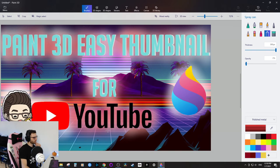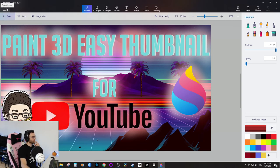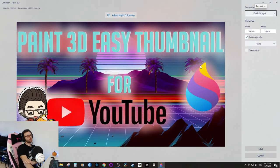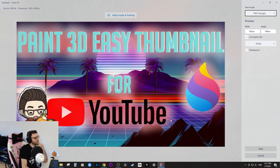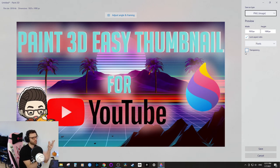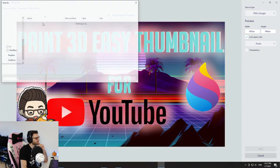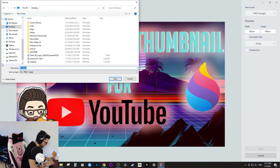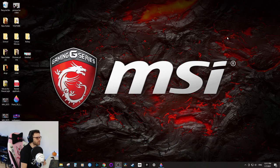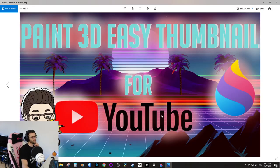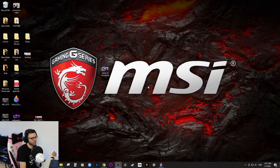Apply that shine consistently to all elements to stay consistent — there we go, a nice little shine effect. Now we just go to Menu, Save As Image. If you wanted no background or a transparent overlay, you can check the transparent option and anything that's white on the canvas won't show up. We'll save this to the desktop as 'Paint 3D Thumbnail' and save.